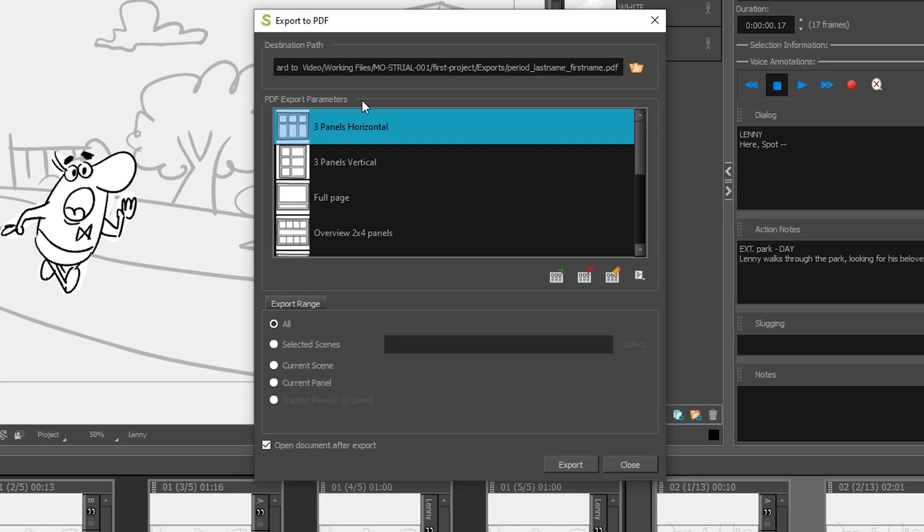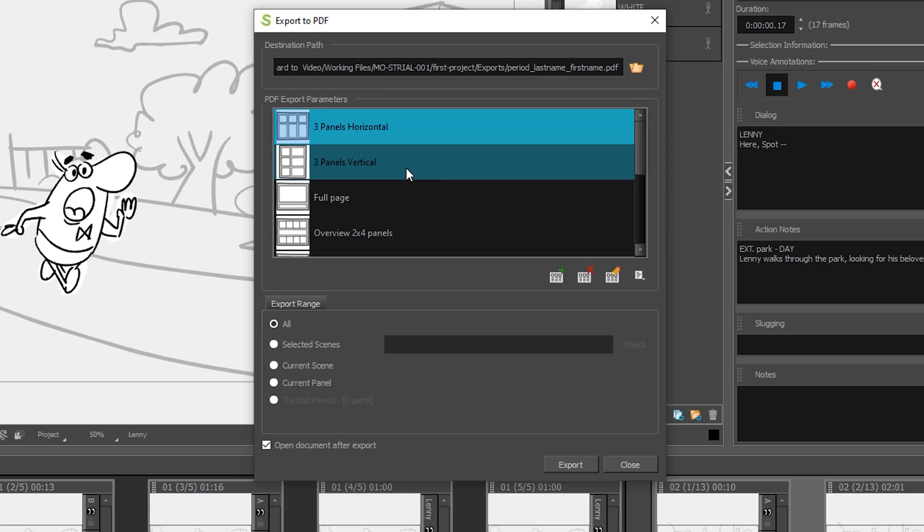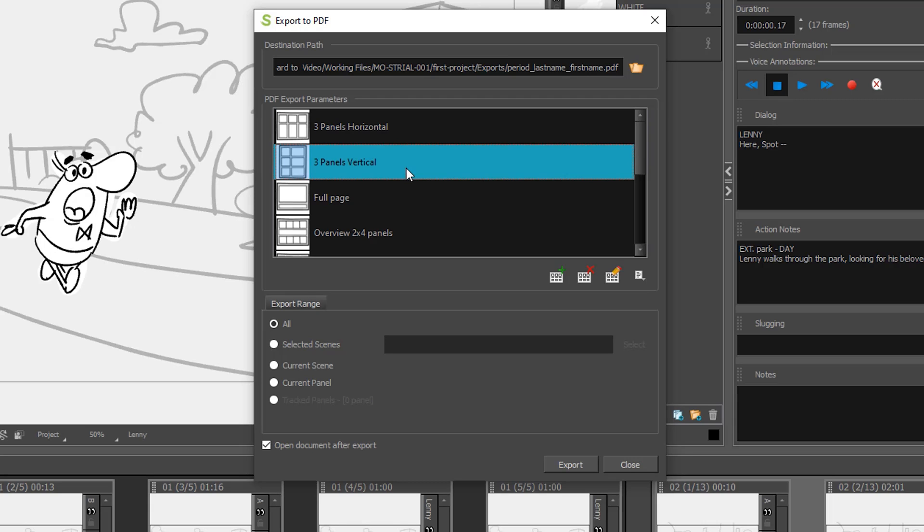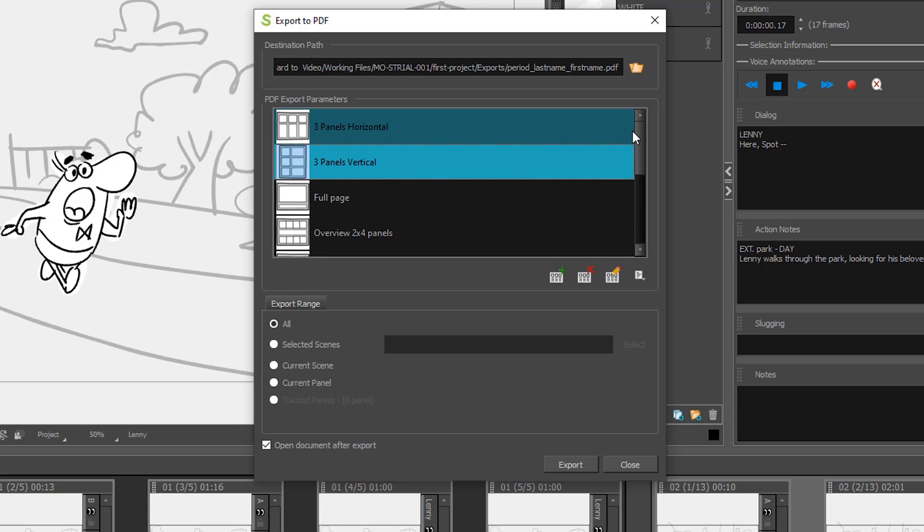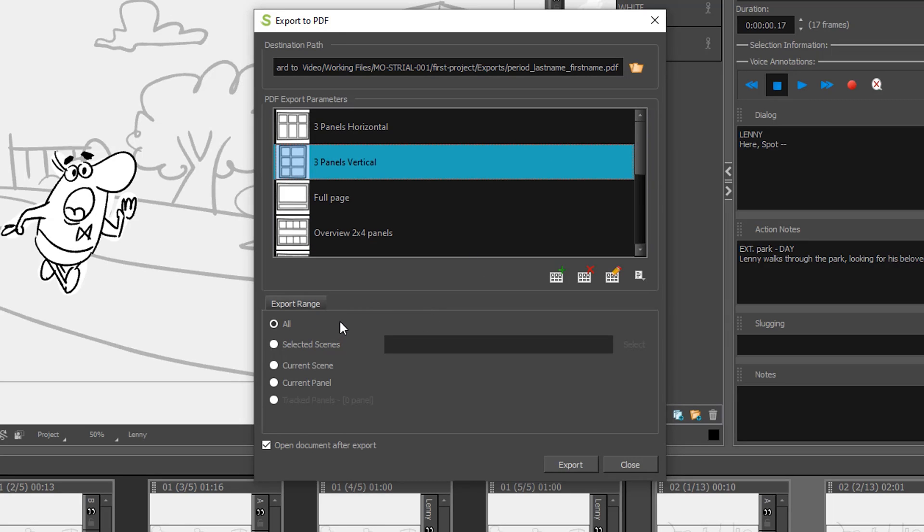Now the PDF export parameter section gives you a few different layout options. You have the three panels horizontal and the three panels vertical. If you're in my class I would encourage you to select the three panels vertical, but you can see that there are other parameters that you can choose and we'll leave all selected. Then down at the bottom of this screen it says open document after export. You may or may not want that. I'm going to leave it checked because I want to see the file once it exports.